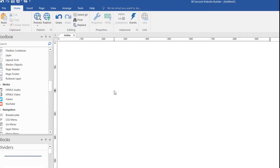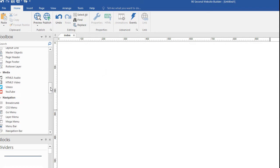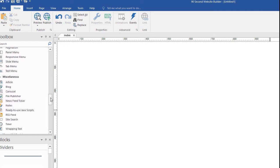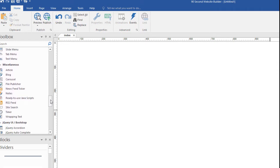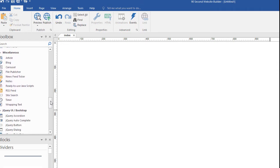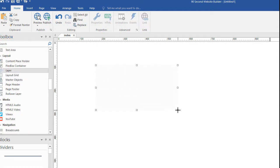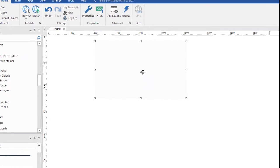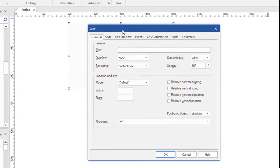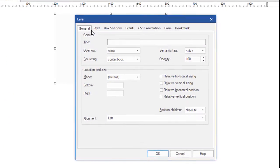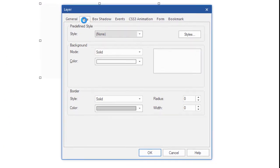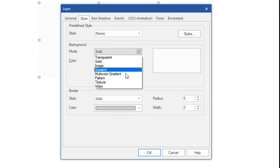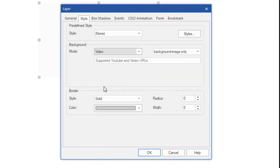Instead what we're going to do is create a layer because our background video actually has to live in a layer. It's not technically in the background of the page even though you can make it look like it is. So we'll get the layer tool right here and we're going to stretch it out however big we want it. We'll adjust that later. We're going to double click on the layer and go to the style tab and you'll notice that one of your background options for the layer besides solid and image is video. So that's what we're going to be working with.